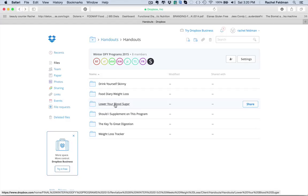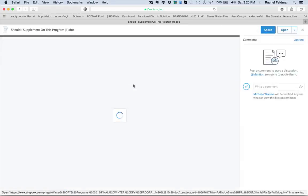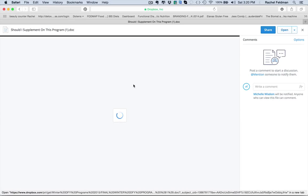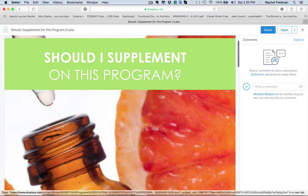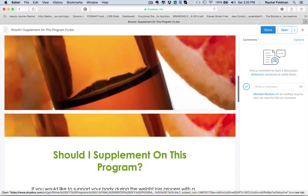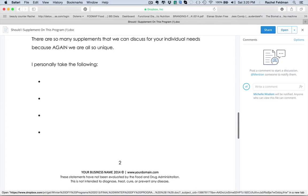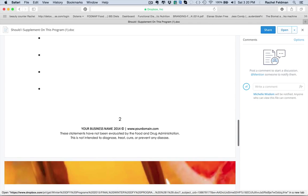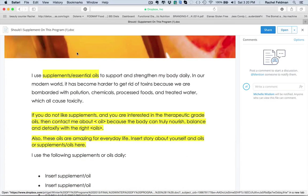How to lower blood sugar, different foods, high glycemic, low glycemic. Should I supplement on this program? Many of you have supplements. So if you want to add supplements or essential oils, this is a great place that you can add that right there for your clients.